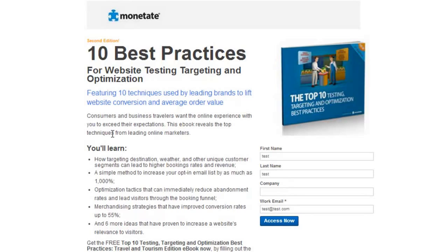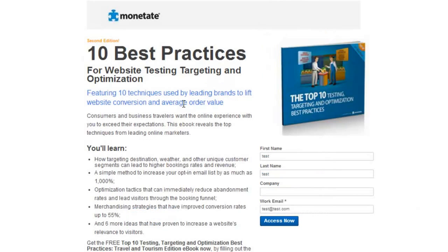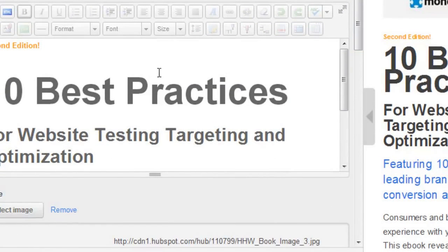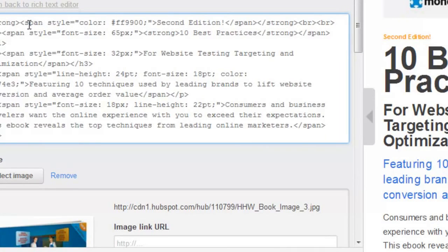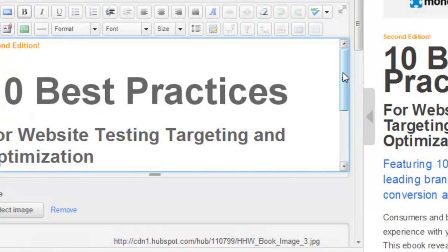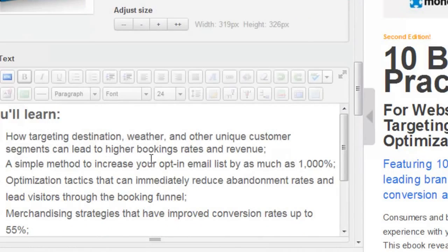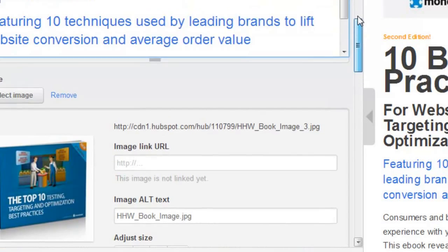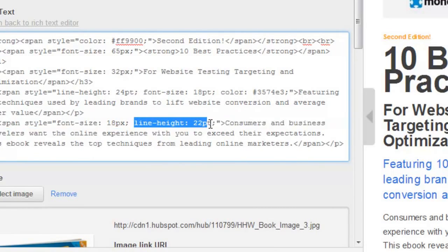After a little bit of tweaking, you can see it's starting to look a lot like the original page. It's still handy to have some HTML knowledge in the tool. For the second edition text, I clicked on the HTML editor and messed with the color a bit, and put a couple break tags in there. I also moved some copy up to reduce white space — cut and pasted it from the second text module. Then I changed the line height on the copy: line-height equals 22 in this case.